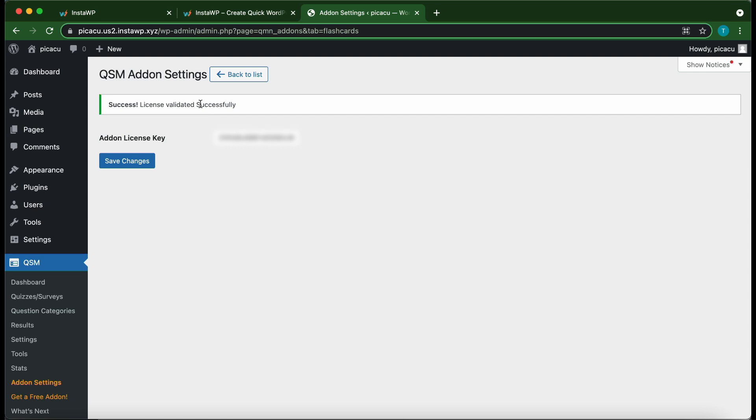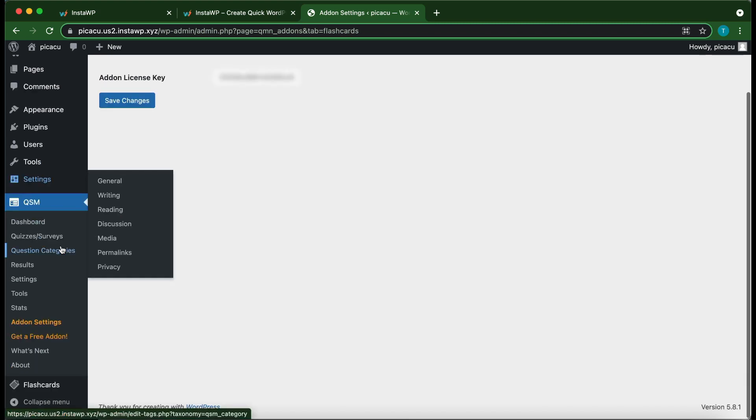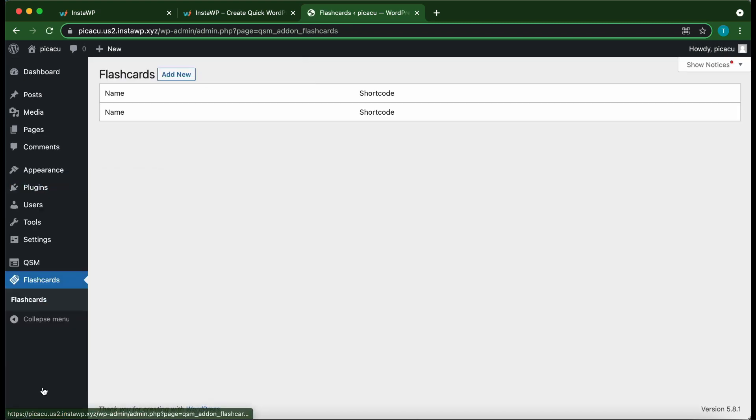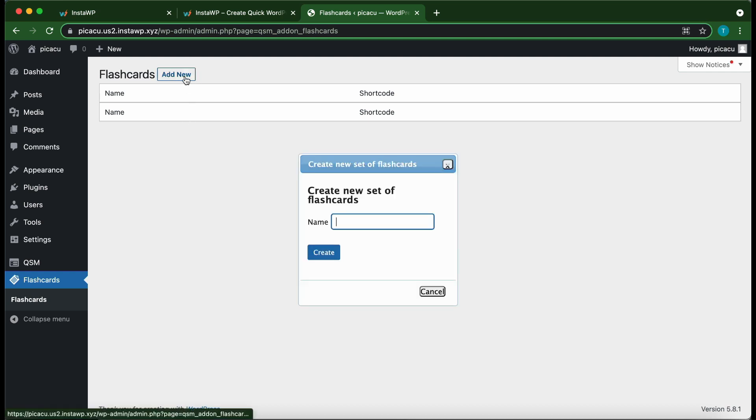Okay, so now you are ready to set up your flashcards. On the left-hand side, scroll down and click Flashcards. Alright, so let's create our flashcard. Click Add New. Let's give our card a name. Let's call it General Questions. Click Create.